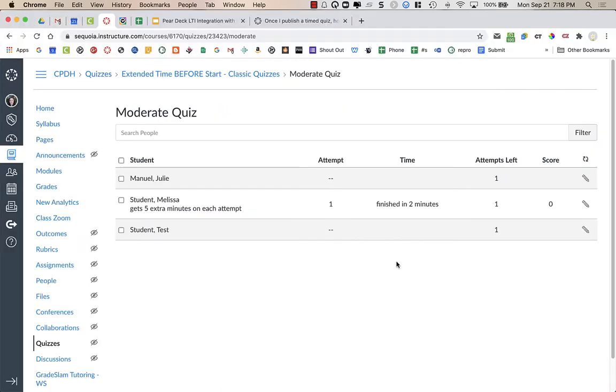Now on the teacher end, I can see that the student finished in two minutes, and again, that the student was given five extra minutes on each attempt.